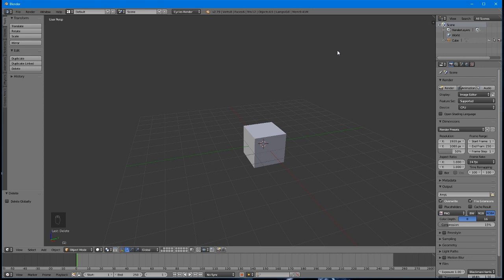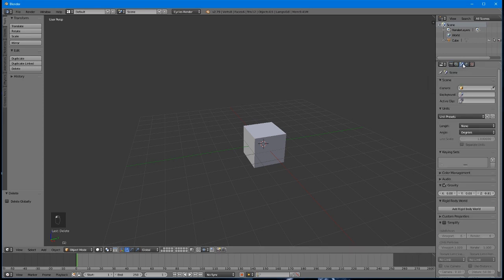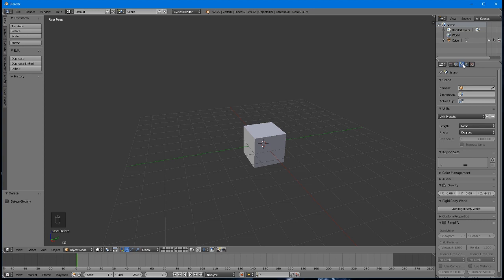Next, go to the Scene tab, the little icon with three objects on it. The ThemeMaker's Toolkit measures objects in meters, so here we can tell Blender to use these real-world measurements. Next to Length, click the drop-down and choose Metric.